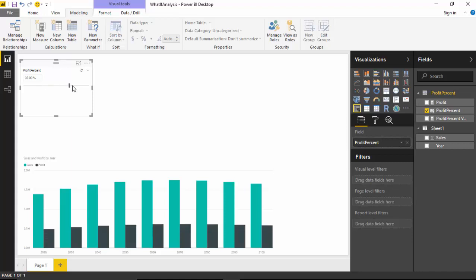So we're basically just doing a what-if analysis on what our profit could be depending on when we have the sales value. We could convert this to a line chart as well.